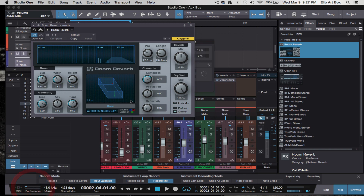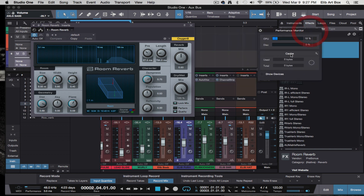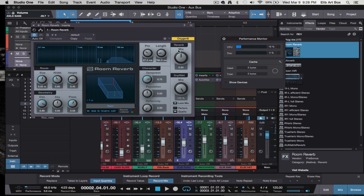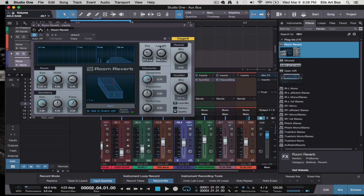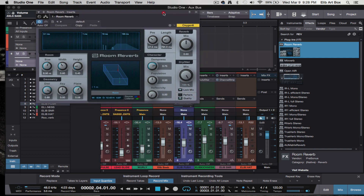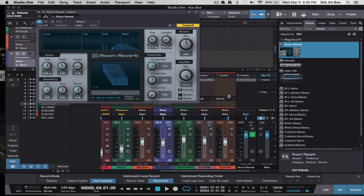If you add reverb one by one, your CPU will eventually overload. We're at about 18 to 20% and spiking — partly because I have several things going on in the background. Having things running in the background takes a toll on CPU. Especially once you start stacking plugins, the usage adds up. This is why we use auxiliaries or bus channels — to help avoid using a bunch of CPU.